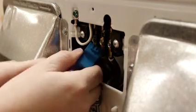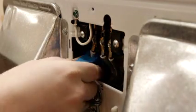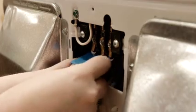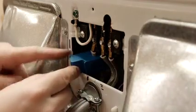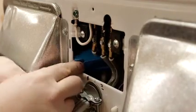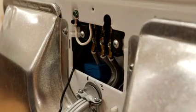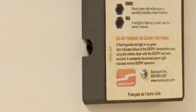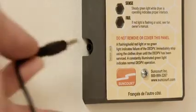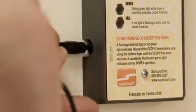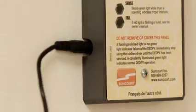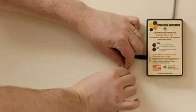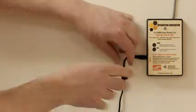Once located, clip the provided blue sensor onto that wire. Tuck the current sensor back into the compartment and replace the wiring compartment cover. Now plug the current sensor wire into the jack on the remote indicator panel and reconnect power to the dryer.